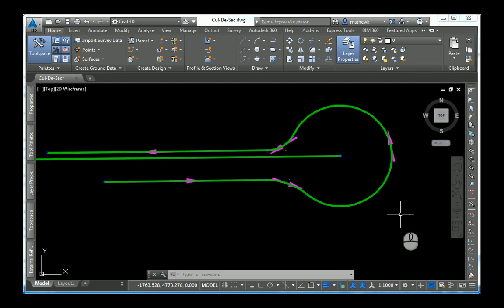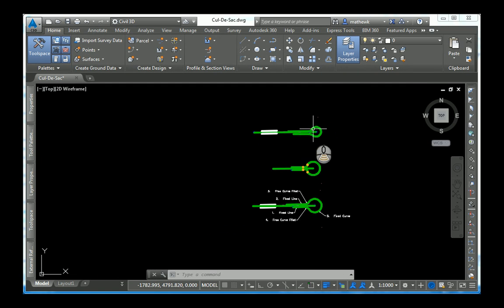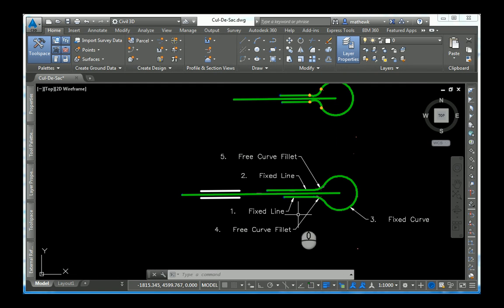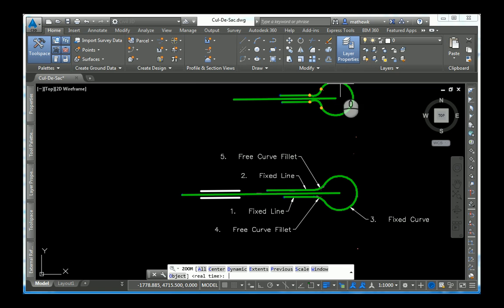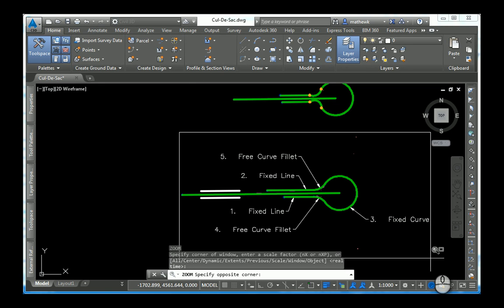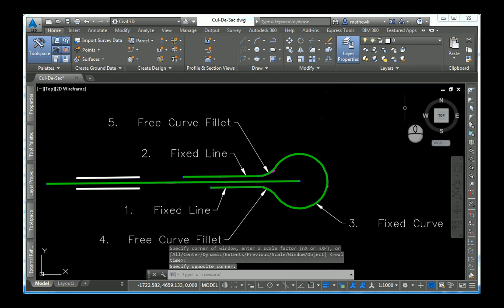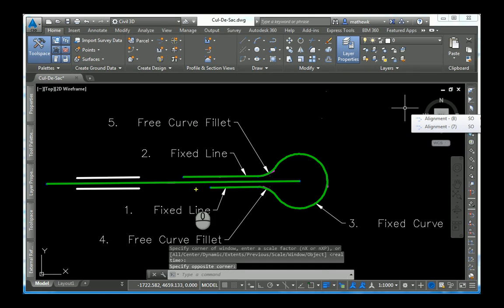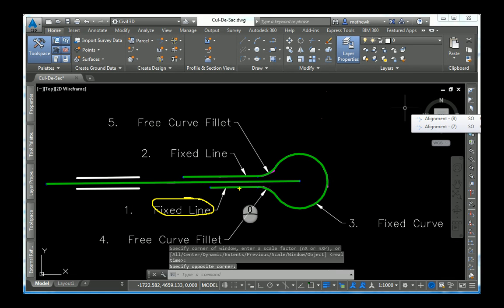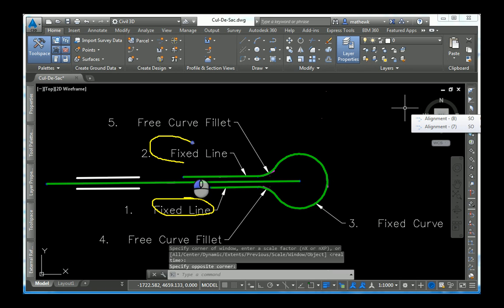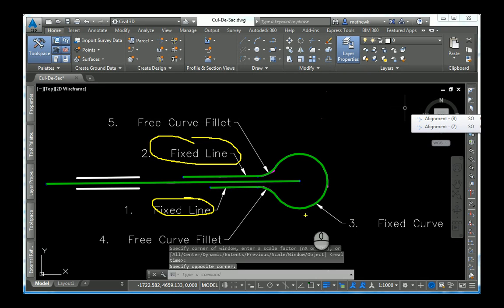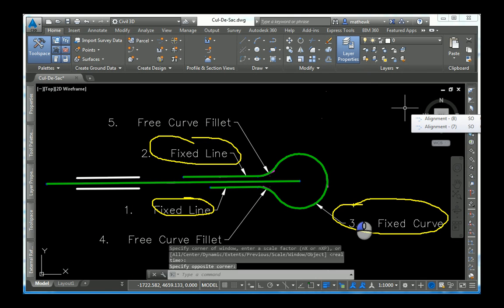So, how do we create this type of alignment? Well, here's the type of entities that I used. First, I created a fixed line which represents the south edge of pavement. And then, number two, is another fixed line which represents the north edge of pavement. Third is a fixed curve, which represents the cul-de-sac bulb.